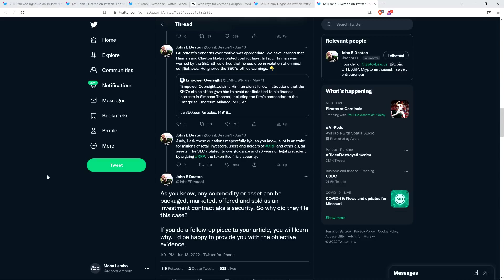'If you do a follow-up piece to your article, you will learn why. I'd be happy to provide you with the objective evidence.' Exactly. Excellent thread from Attorney Deaton there.